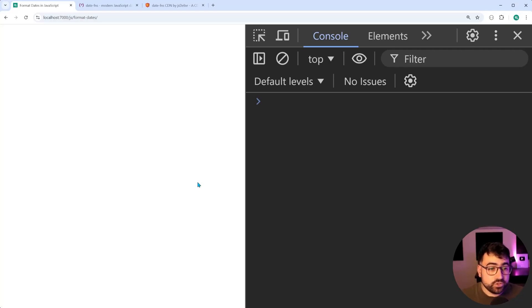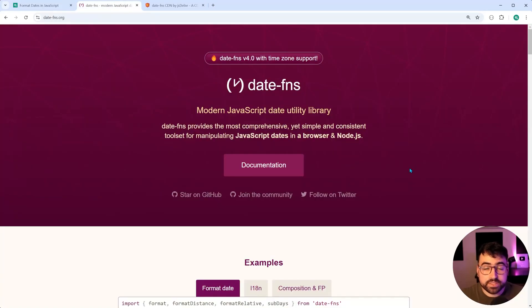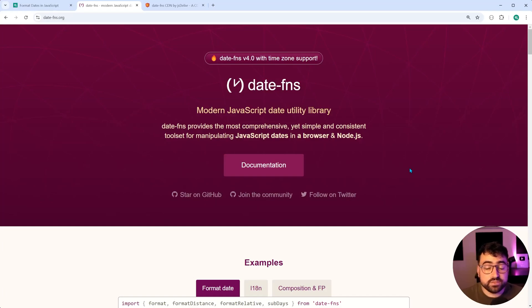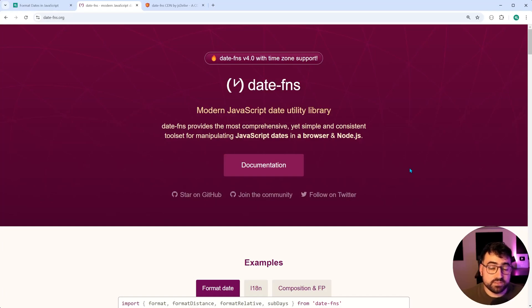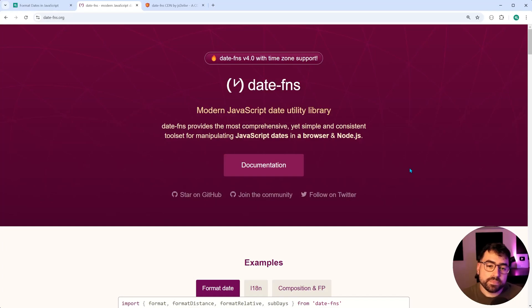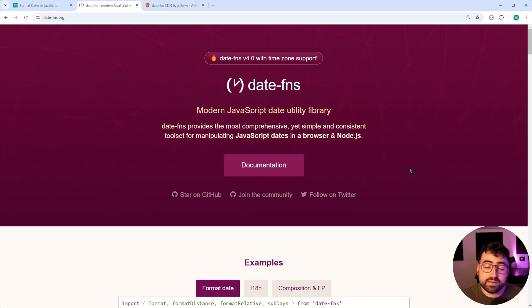If you haven't used this library before, trust me, you're gonna wanna learn about it because this here allows you to work with dates, not just in formatting, but also for comparisons and manipulation. So we're gonna be using this library right here. It's gonna be linked down below.